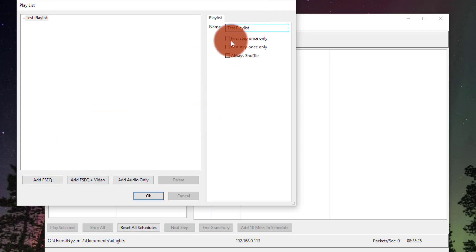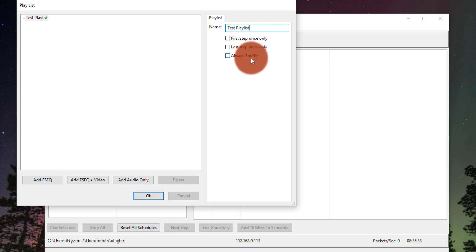There's some options here about doing the first or the last step only once. For example, if you have a special startup or ending sequence for the start or end of the show, you can shuffle it too.